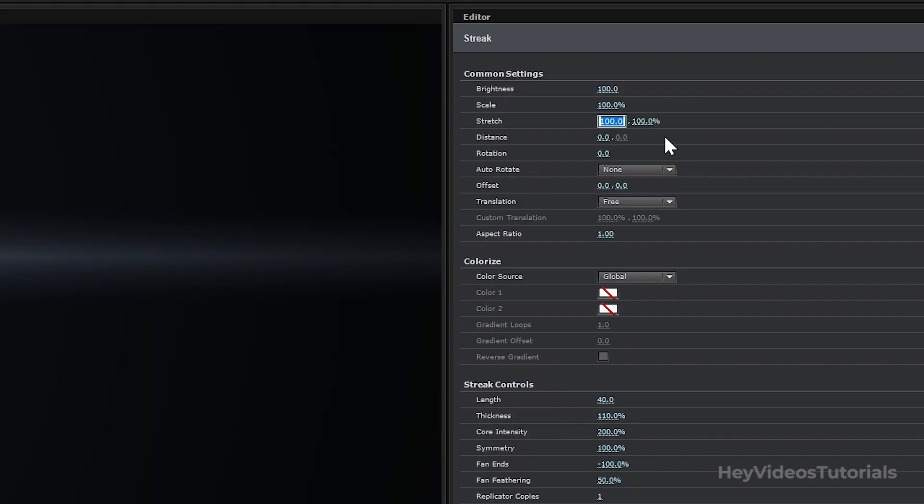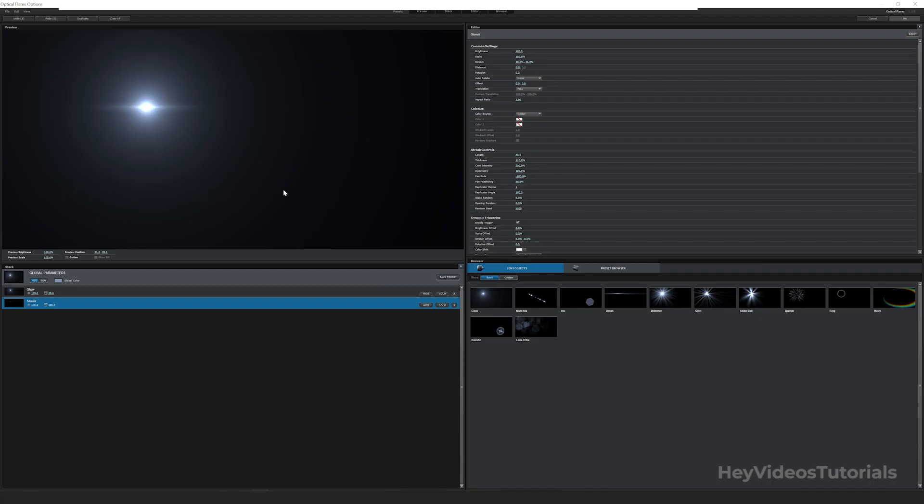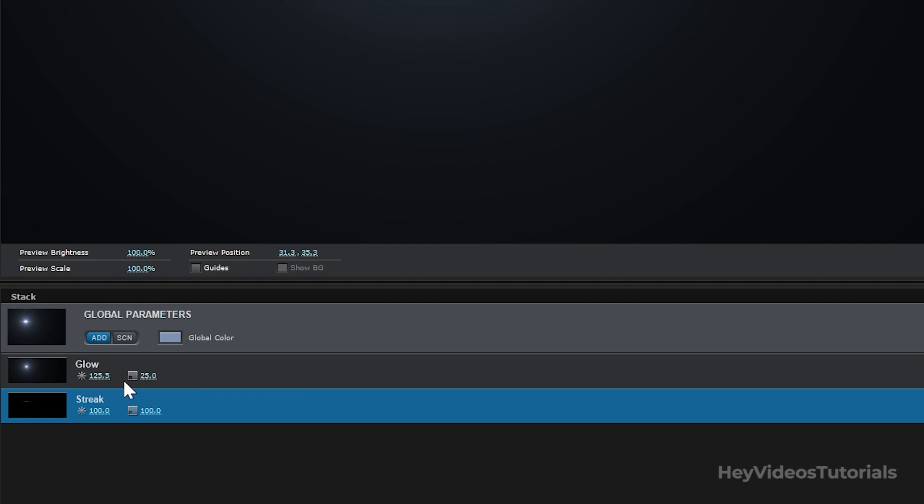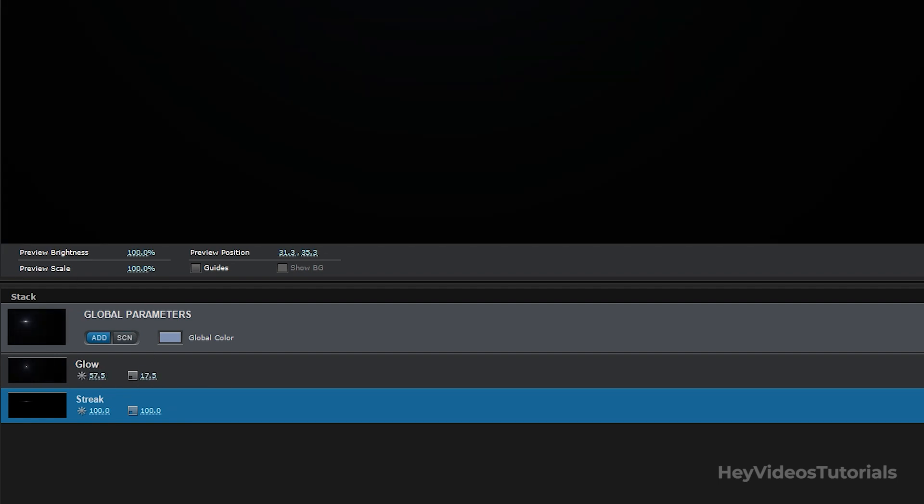Let's make some modifications to streak in common settings. Let's modify the stretch value from 100% to 10% and 46.5%. In global parameters, let's modify the glow to 57.5 and 17.5. And the streak we left 96.